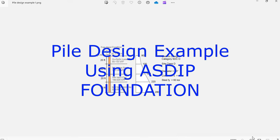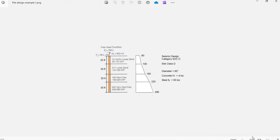ASDIP Foundation includes the analysis and design of pile foundations. How do you actually design a pile that is embedded in multiple layers of soil with different properties as shown in this case?